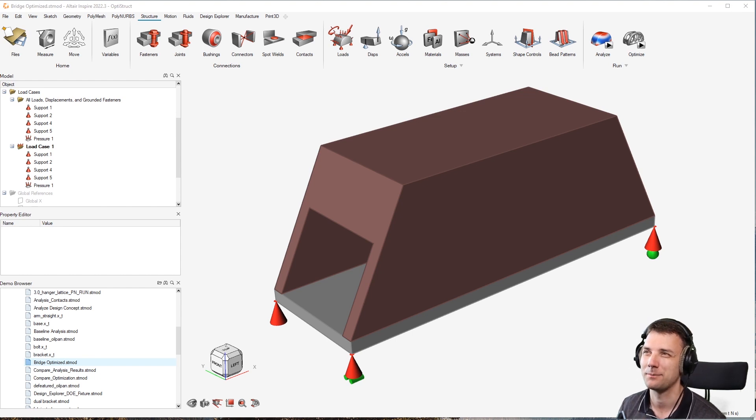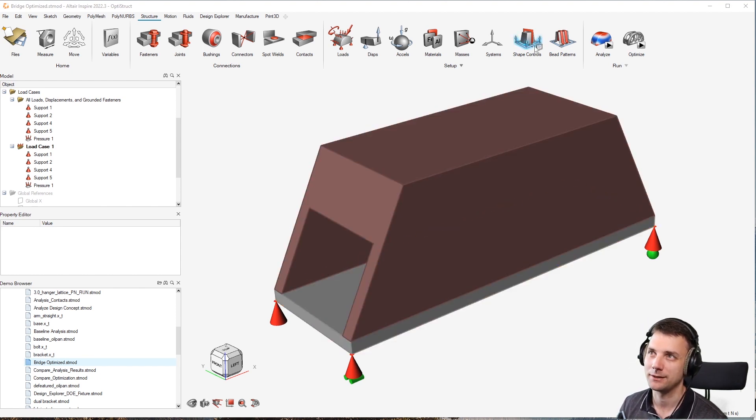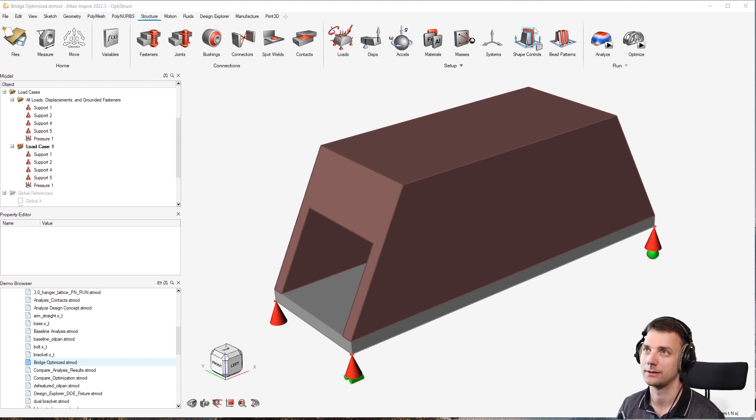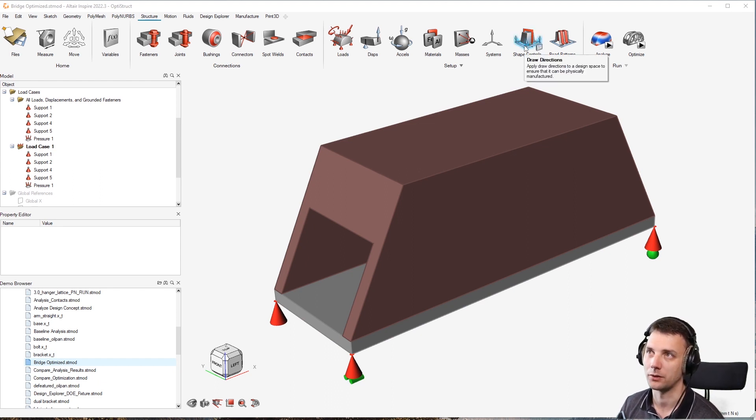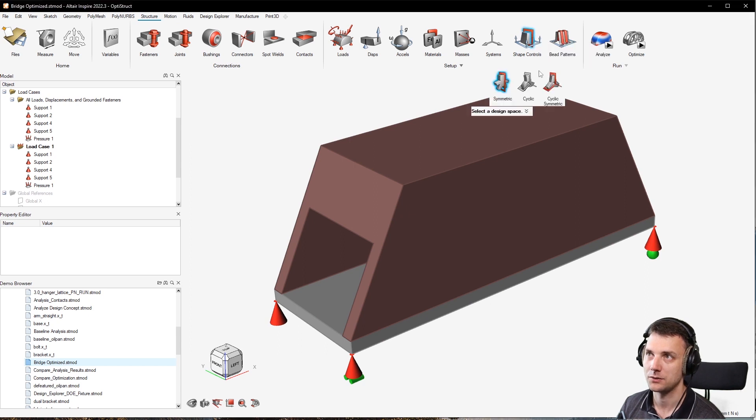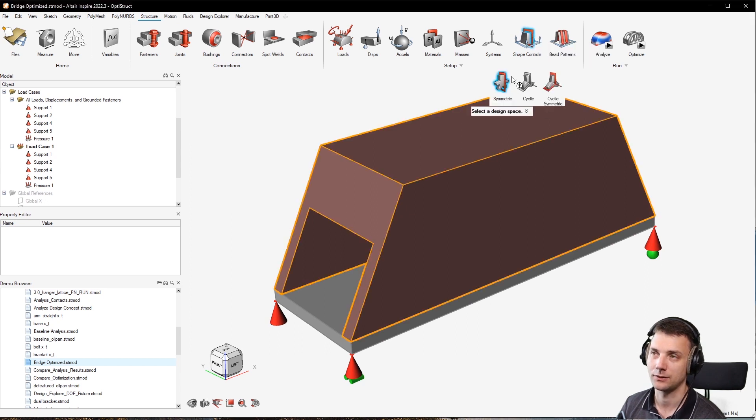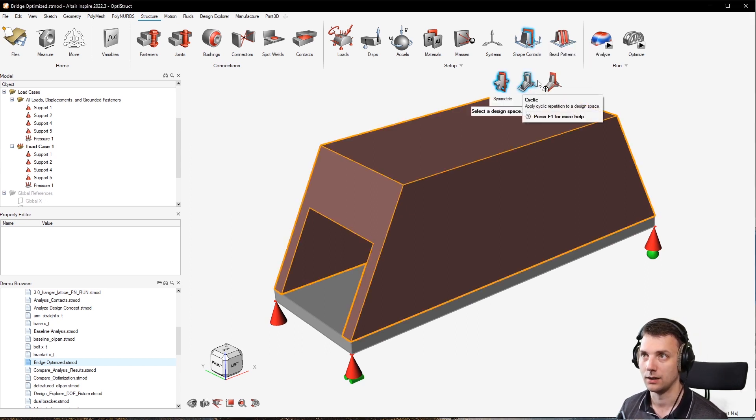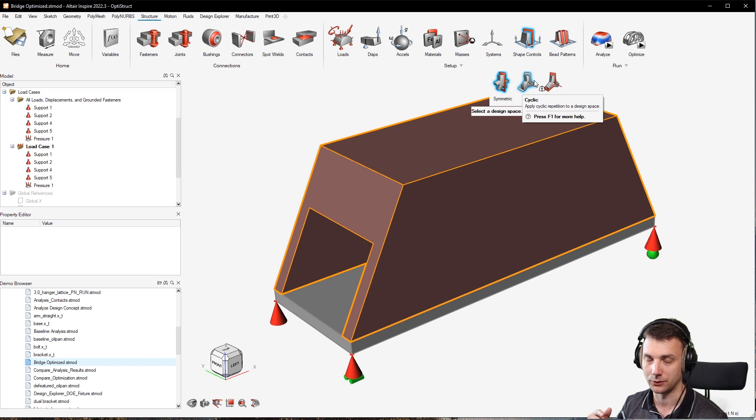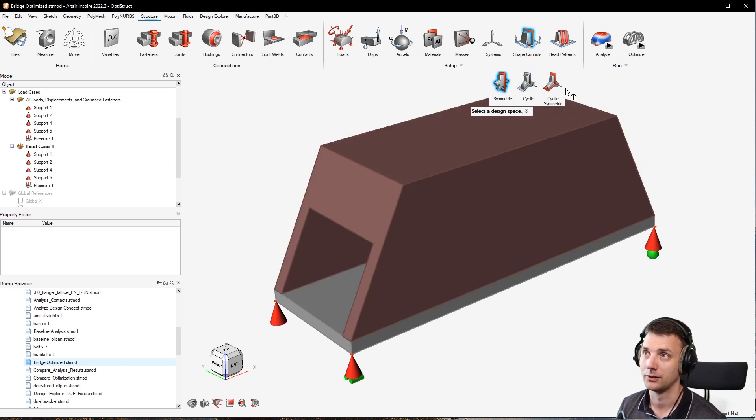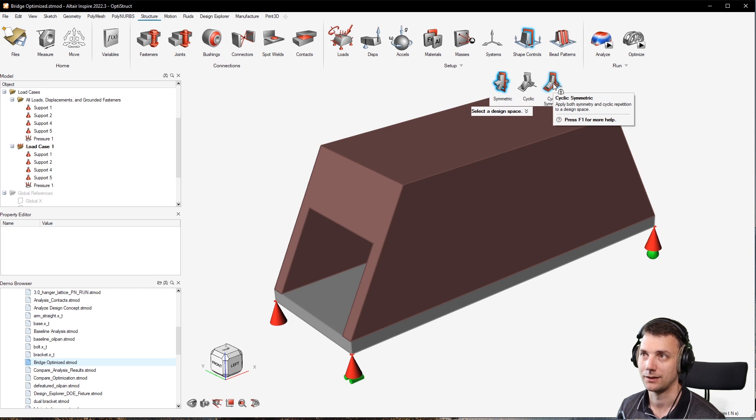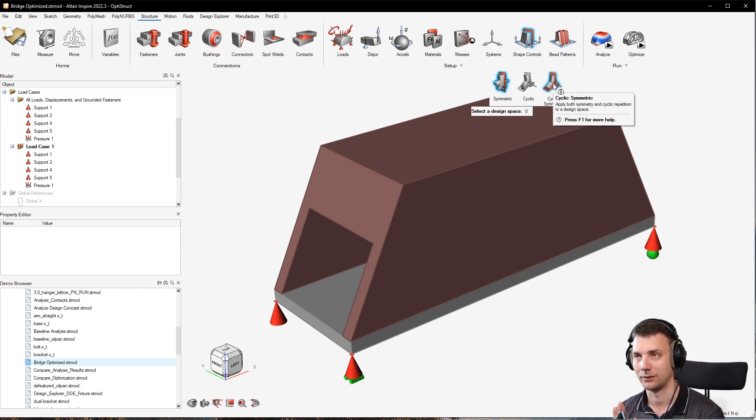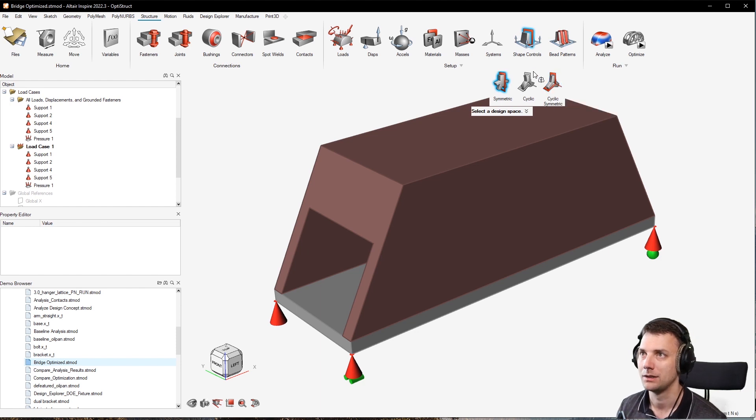What does that mean and how to set it? You have here the shape controls. Two shape controls are available in Inspire right now: symmetry and draw direction. The symmetry lets you choose between symmetric, cyclic for rotary symmetric things, and also cyclic symmetric, where you have a rotary symmetry but also a planar symmetry on your rotation.